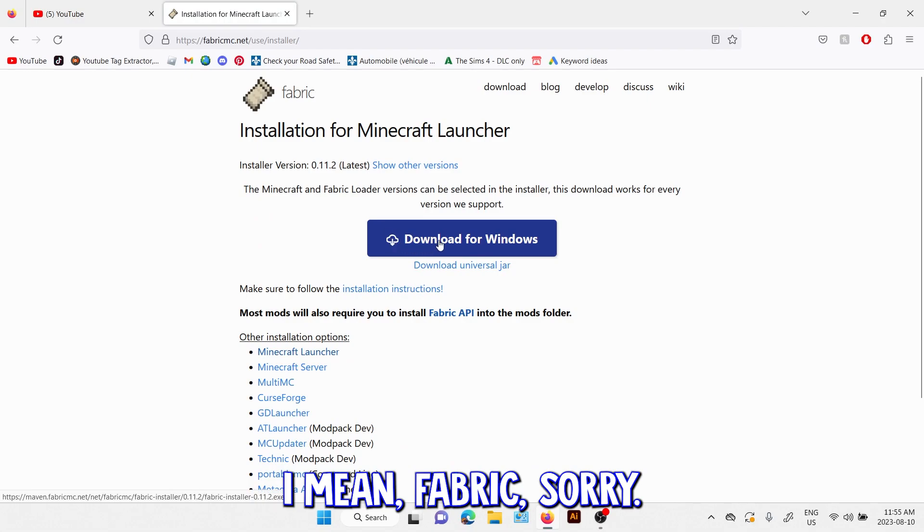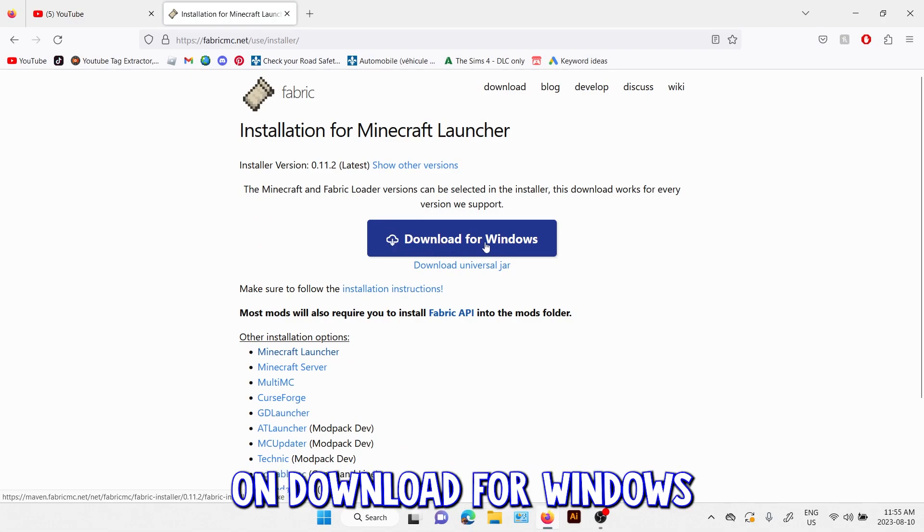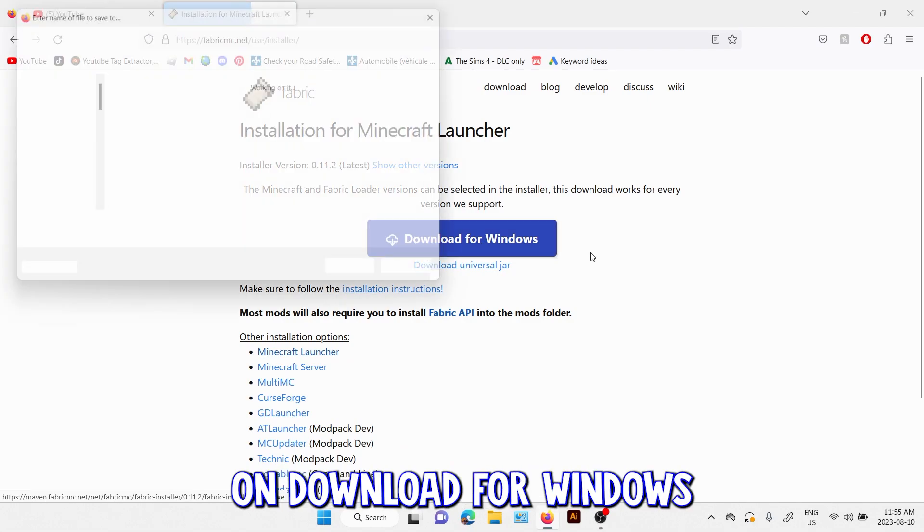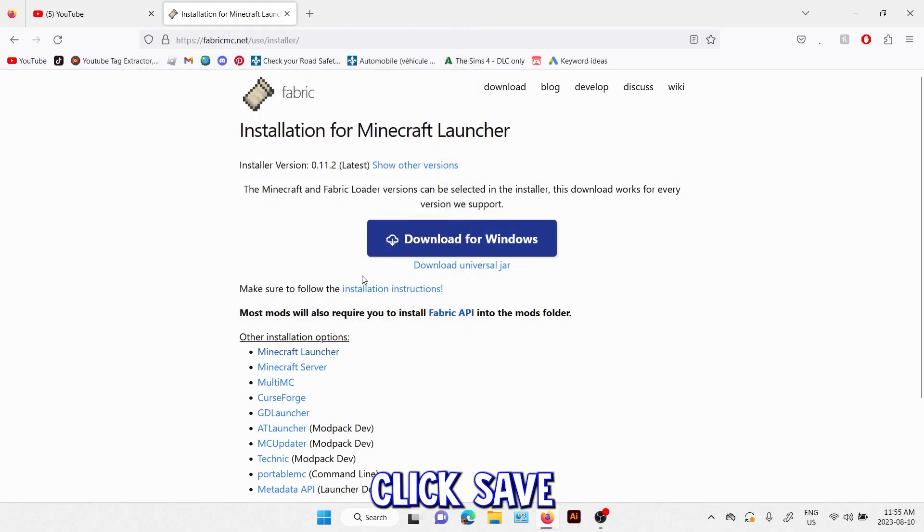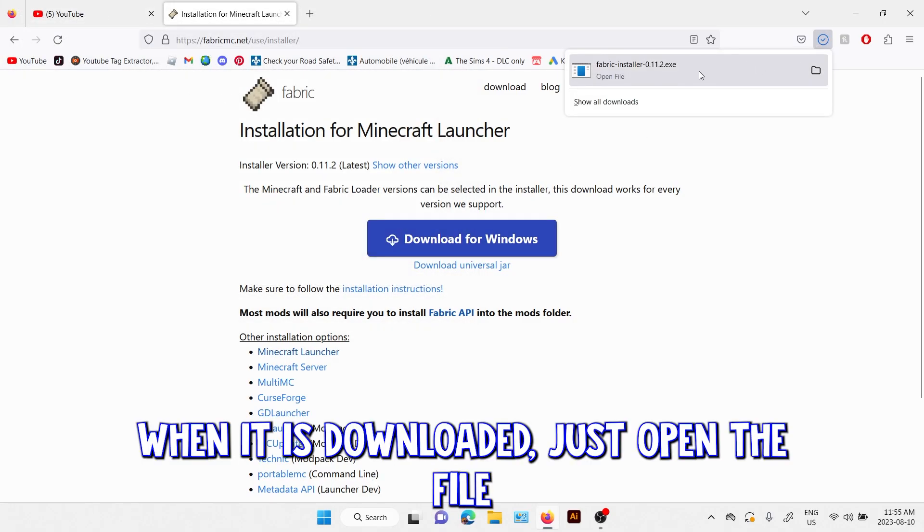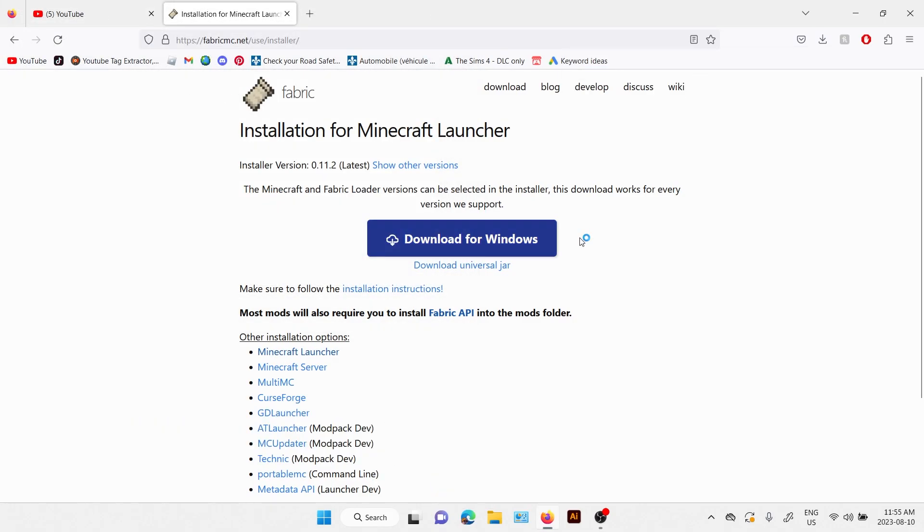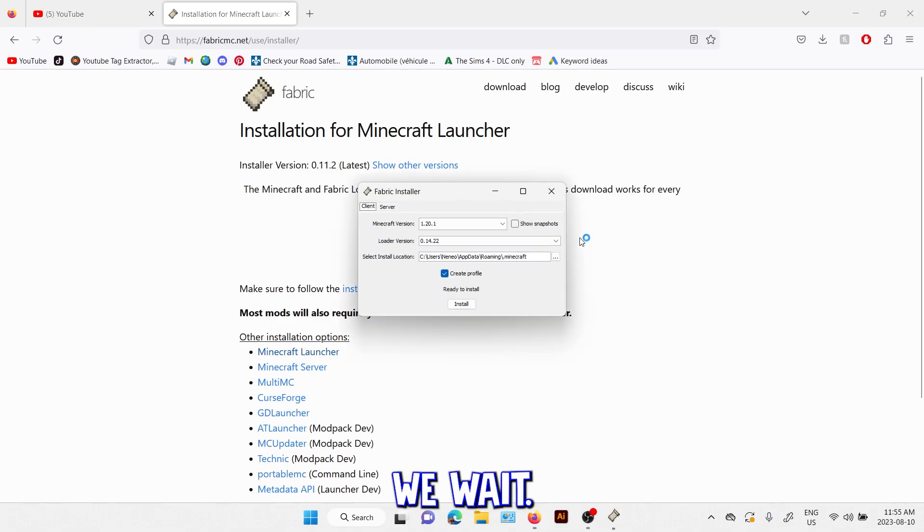And then you click on download for Windows, click save. When it's downloaded just open the file, we wait.